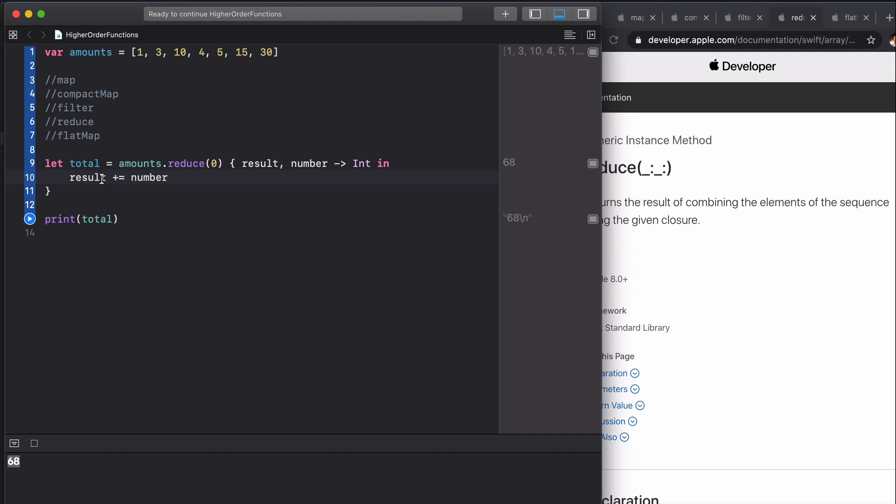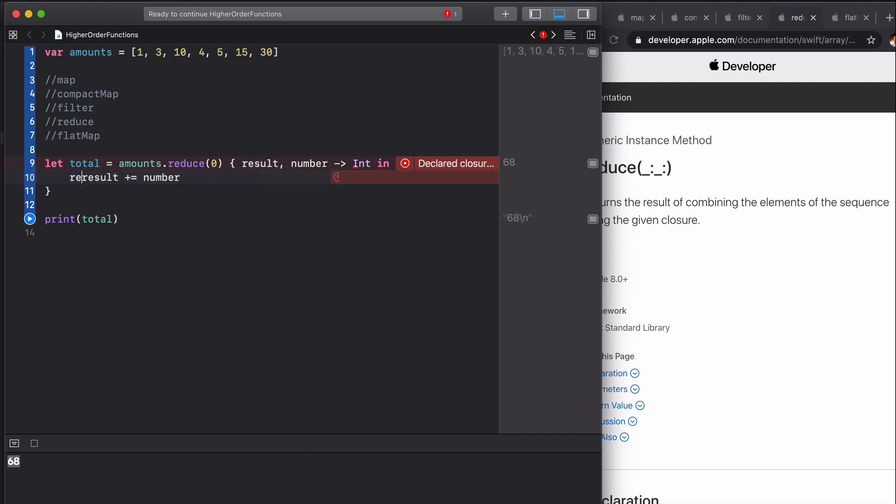This will return us an int. We can't do the same as last time because it's expecting this return value. This will not compile: left side of mutating operator isn't mutable, result is a let constant, which is exactly what we expected. What we need to do here is return our result plus the number.